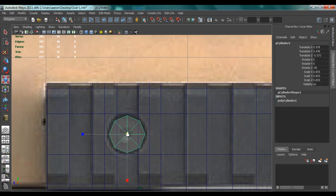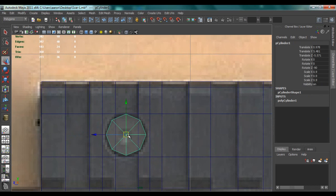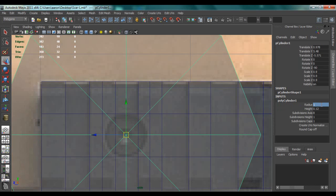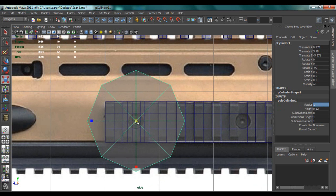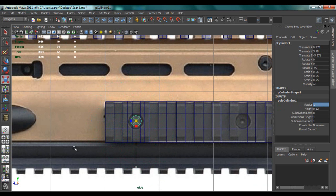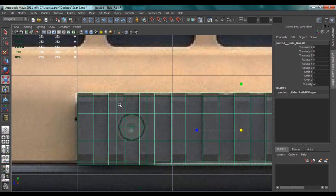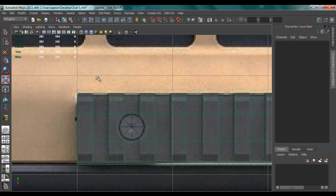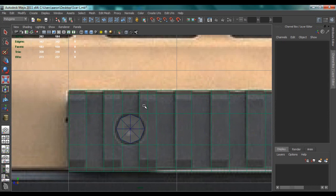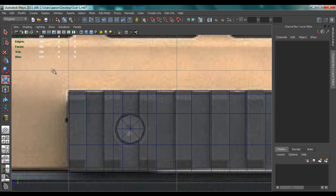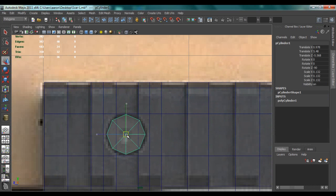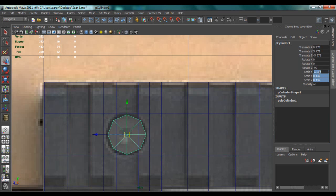So now we want to scale this down. If the radius was, let's say, one, we want the scale to be 0.1. Let's do 0.13, okay like that.